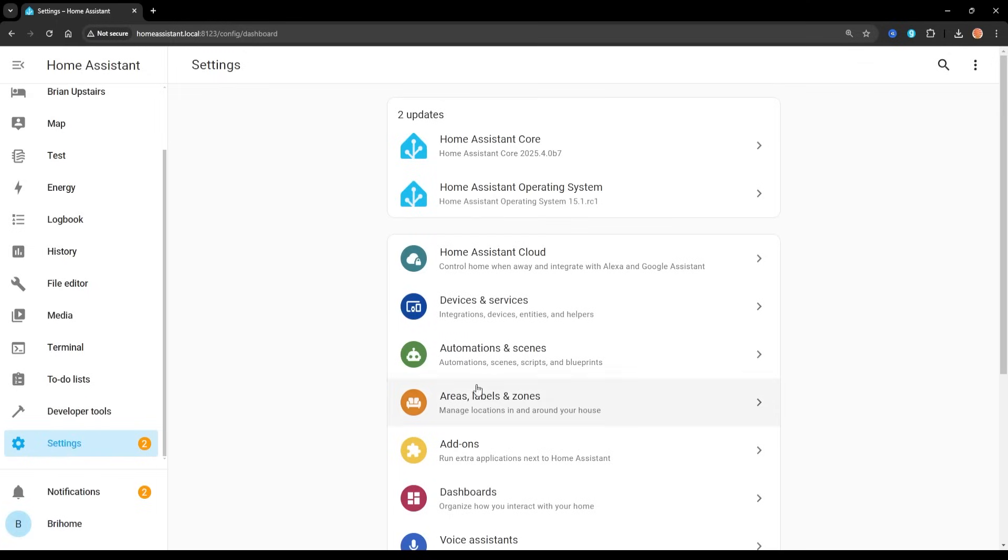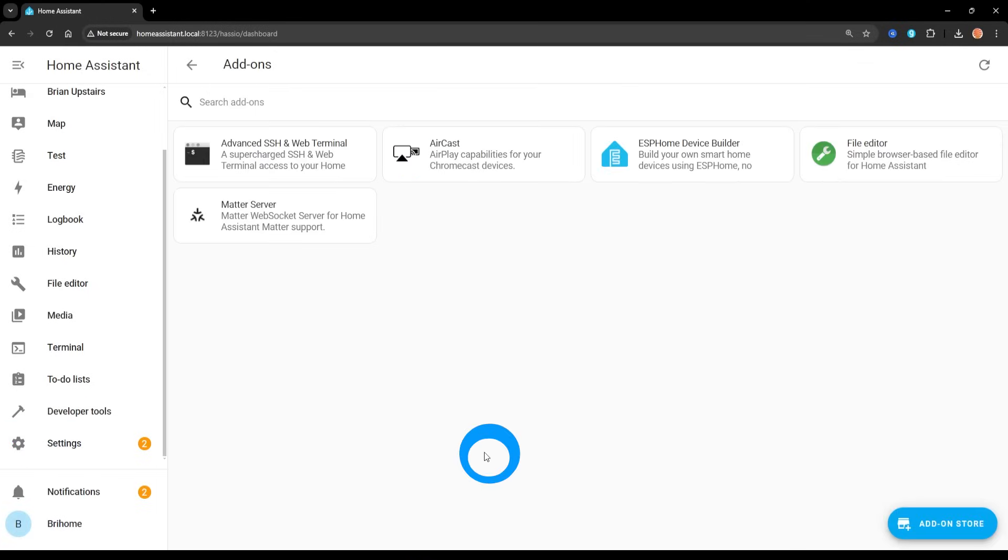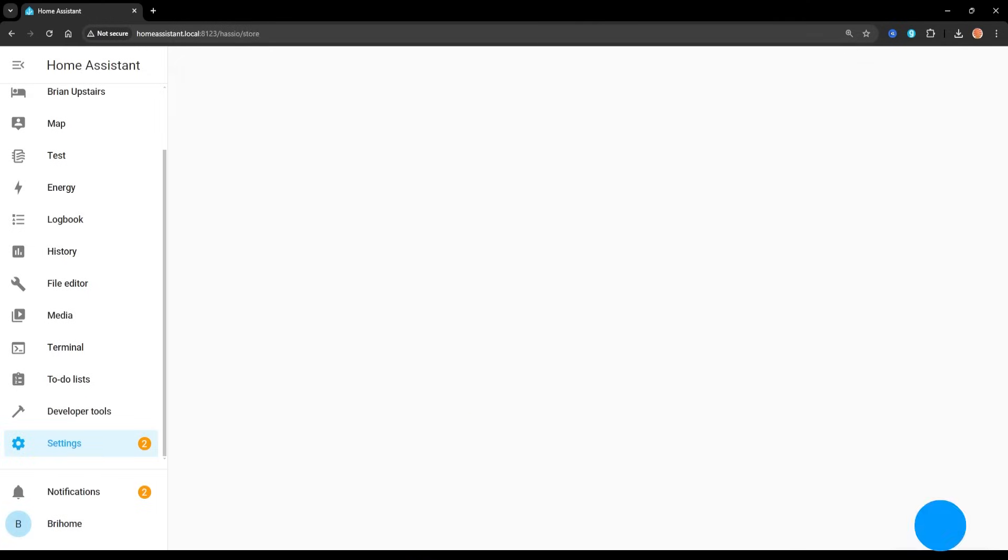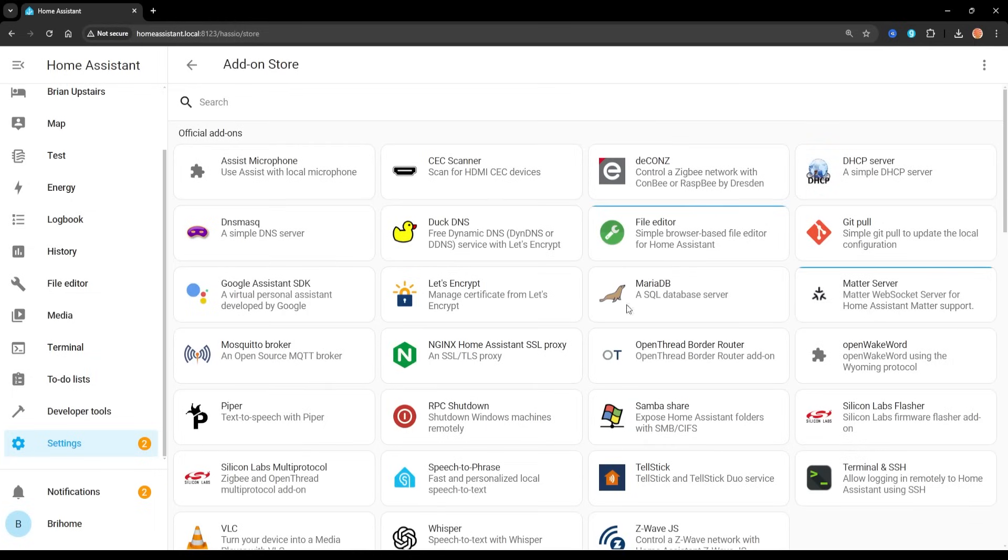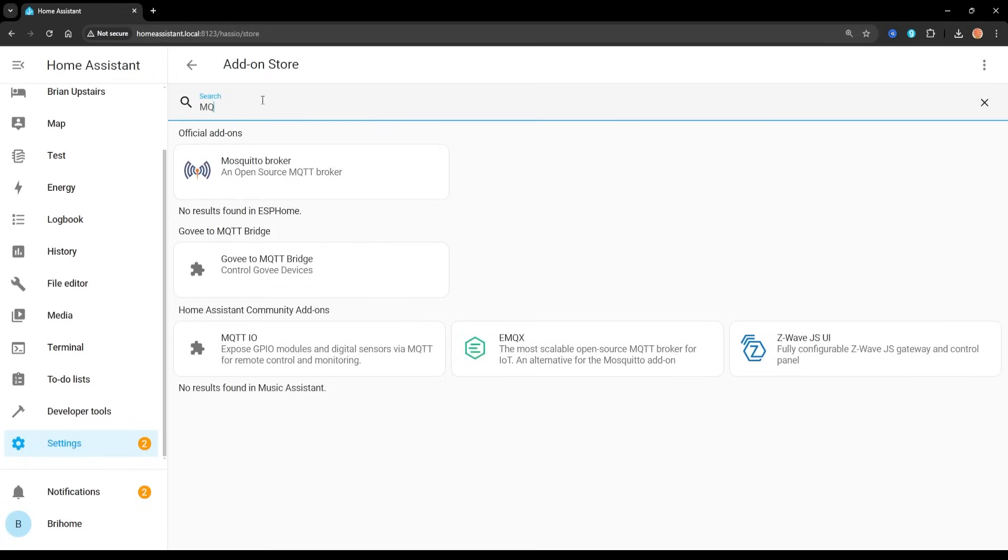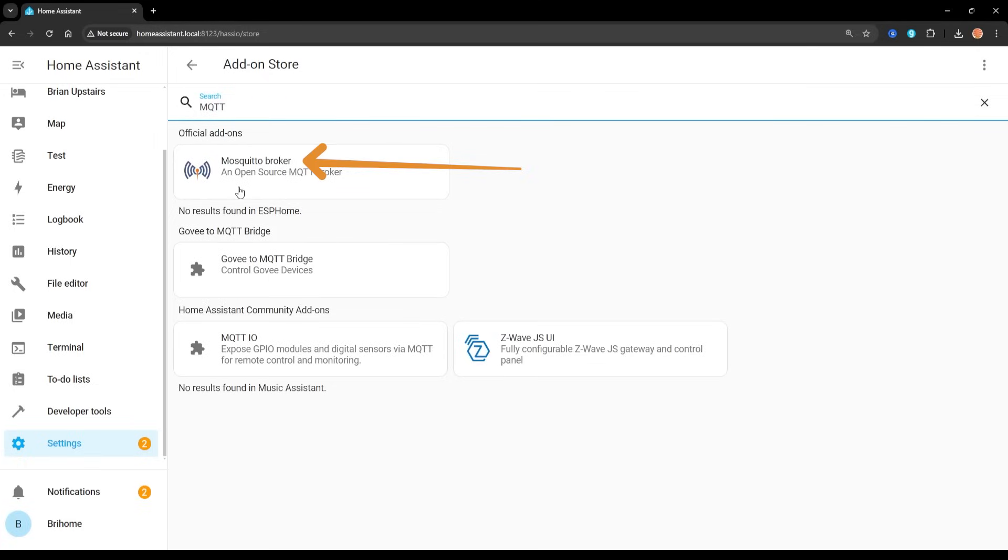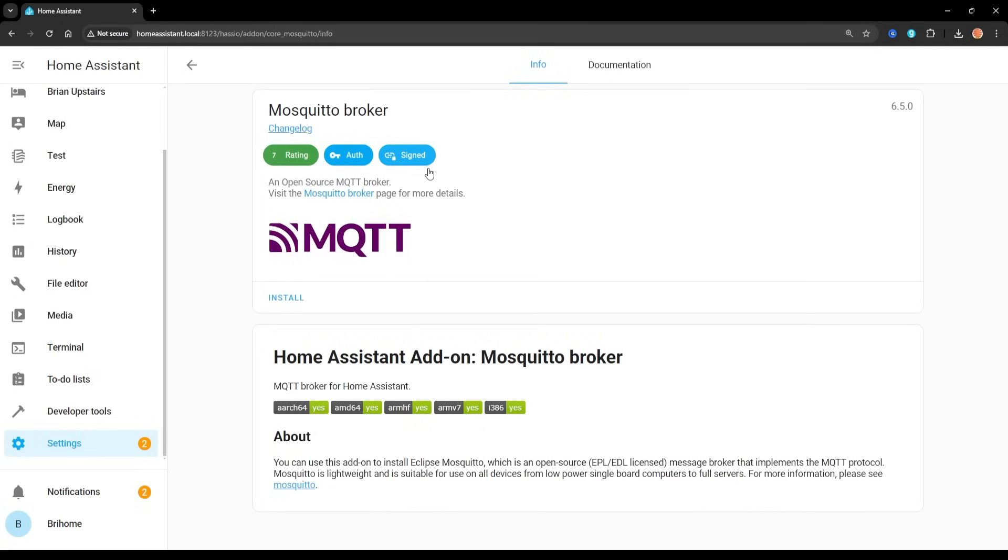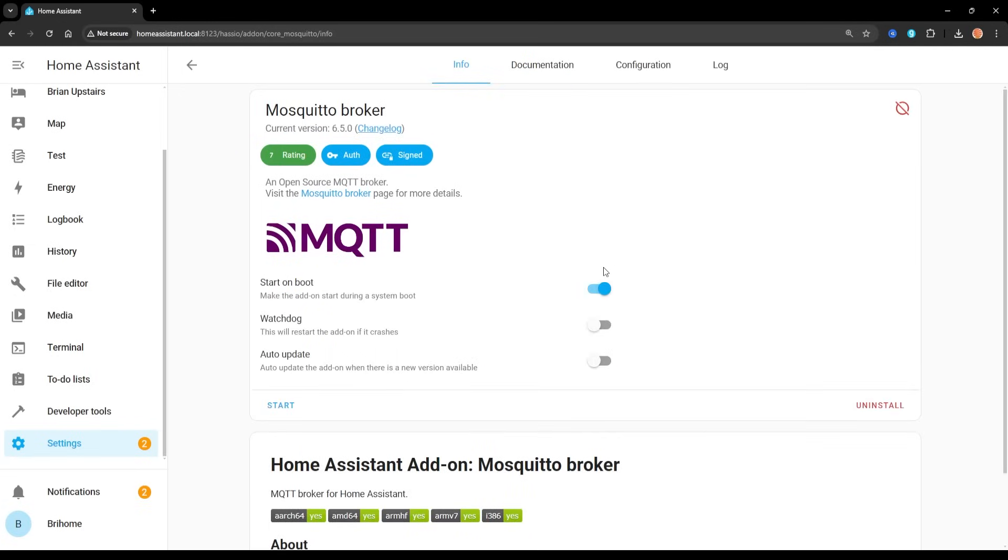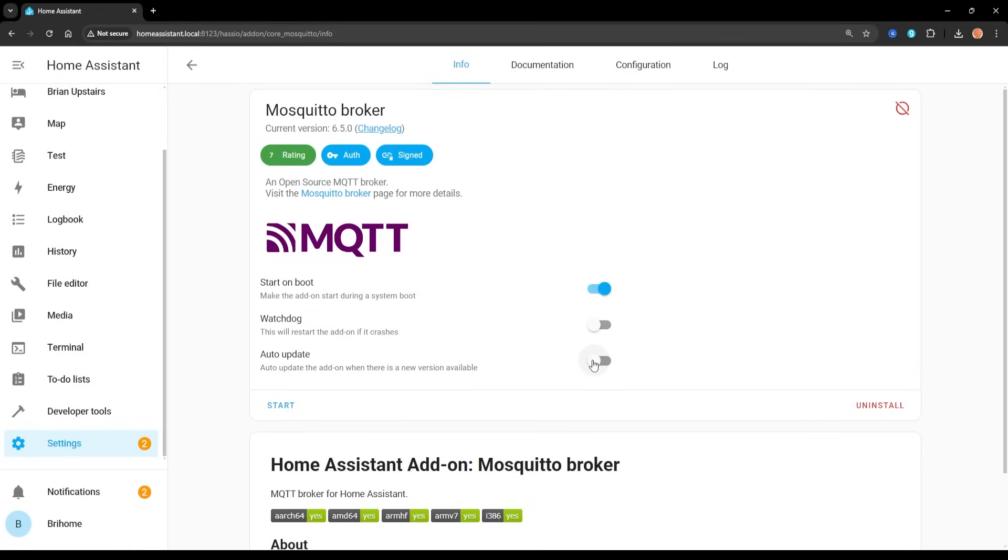Then we're going to head into settings, and we're going to look for a new add-on. So down here at the bottom, I'm going to tap on add-on store, and I'm going to search for MQTT. Now, there's the one that I'm going to use. It's an official add-on. It's the open source version of this, and I'm going to hit install. Now it's installed. I would suggest that you want to start on boot, and you may want to restart the add-on if it does crash. Auto update, that's up to you. I like to manage my updates a little bit.